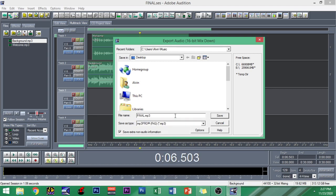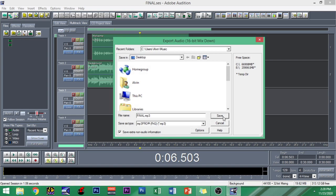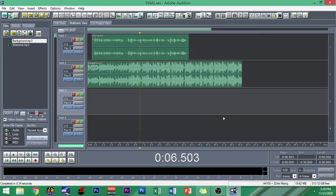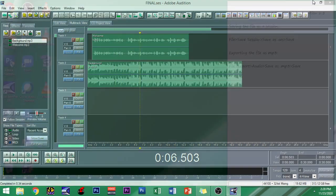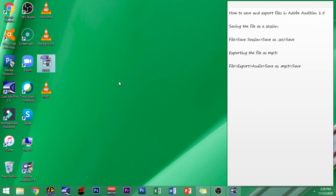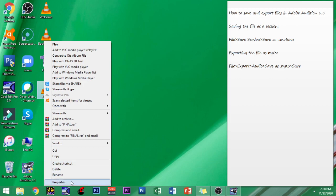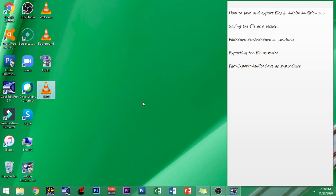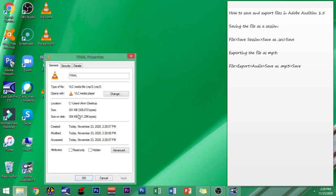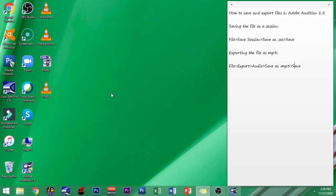In this video I'm gonna choose dot MP3, a versatile file type, and I'm gonna save it as Final. So let's save it in my computer. There you have it. When I minimize, I can see here that my file is already in MP3.